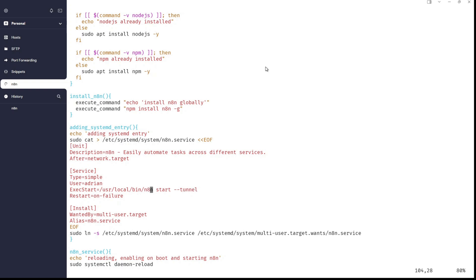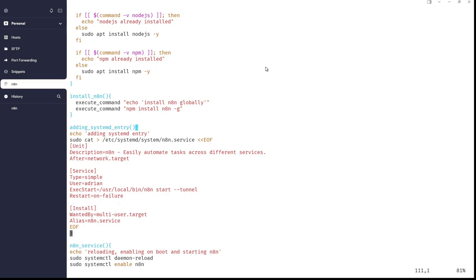And we are adding systemd entry the way that we are using a cat command with sudo and end of file. So, we are creating n8n.service file in directory /etc/systemd/system. And then we have a unit. We have after=network.target, service type simple, user, exec start is in /usr/local/bin/n8n. This is the binary and it is starting in tunnel mode, restart on-failure, installed. And well, I will get rid of this symbolic link because I don't need it anymore.